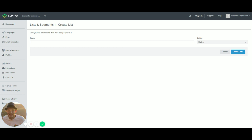We're going to name this list. So if these are your existing customers, you might name this WooCommerce Customers. If this is a MailChimp list, you might name it MailChimp Newsletter Subs.